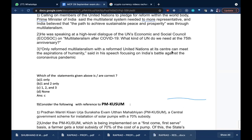The United Nations Economic and Social Council deals with post-COVID recovery — how countries should develop an understanding among themselves to help each other and move forward in a better way.